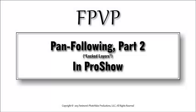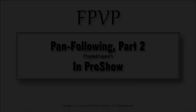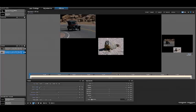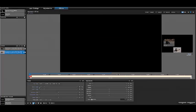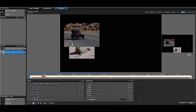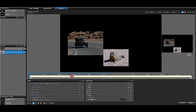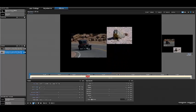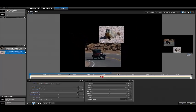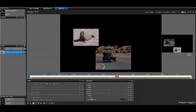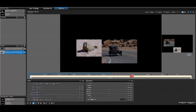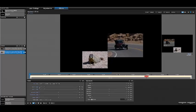Welcome to this Pan Following Tutorial Part 2. In this tutorial we're going to build this effect where the little groundhog layer is following the car layer around the screen.